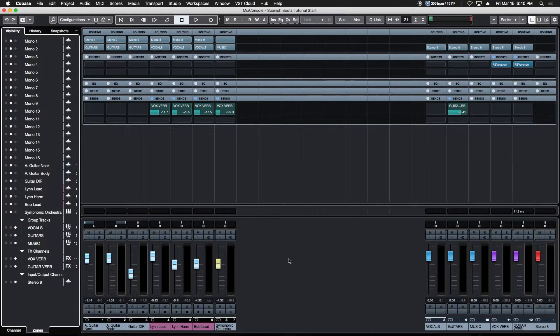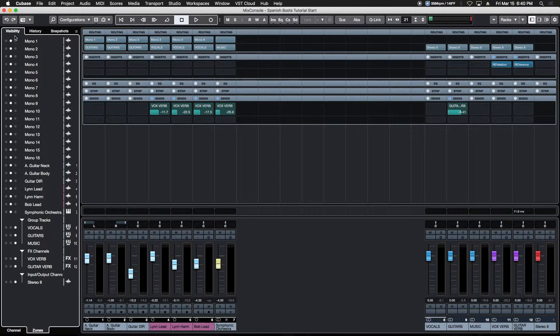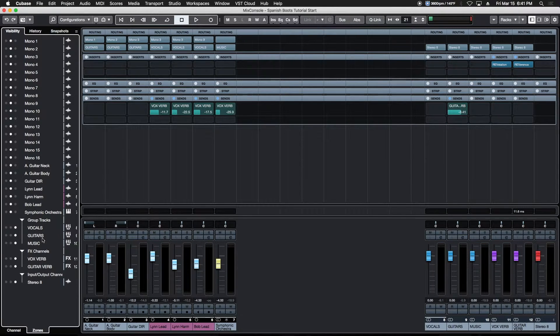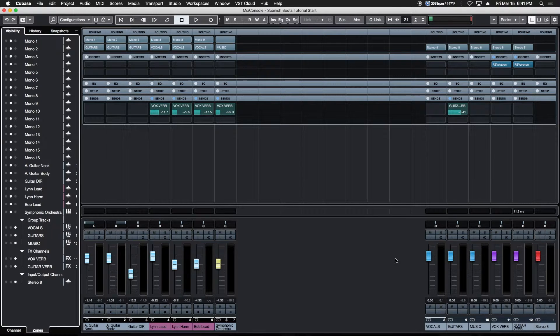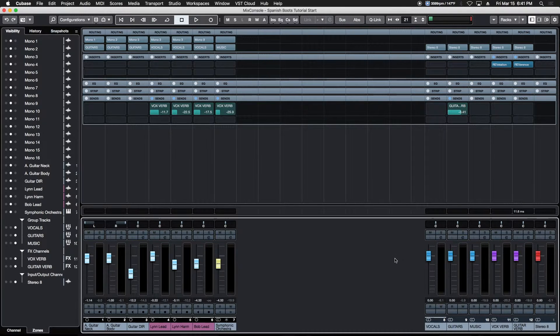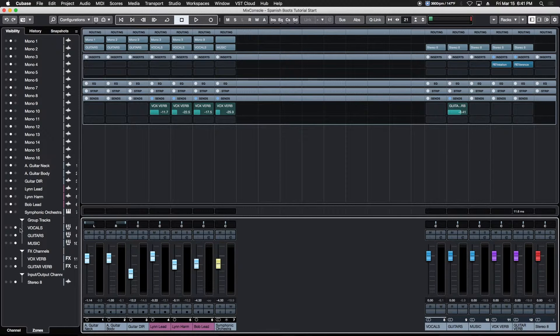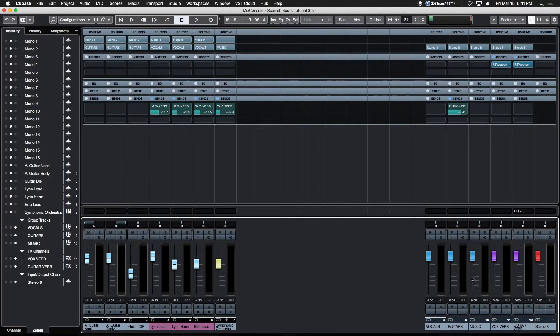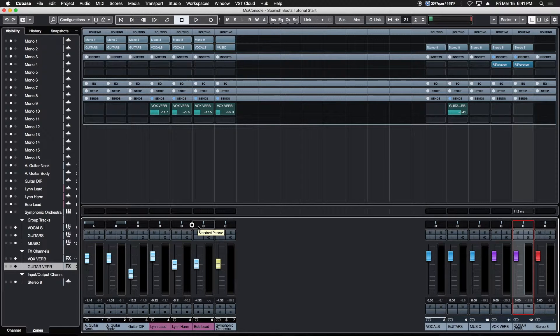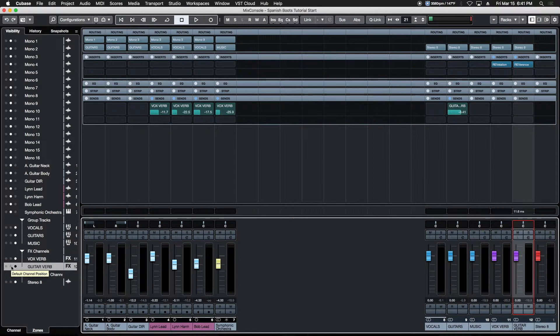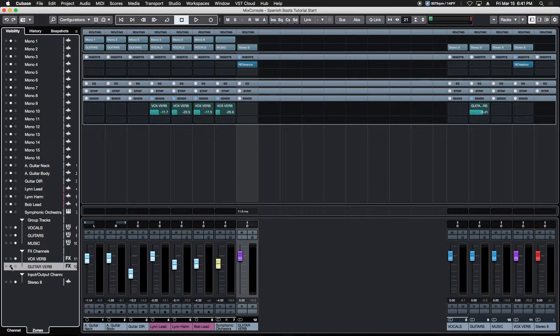When we left off, we had all our buses and sends on the right hand side and all our tracks on the left. In the visibility tab we used to have two columns—left or right—to place them in the left zone or right zone. We now have one additional column of little dots here.